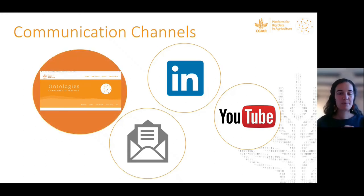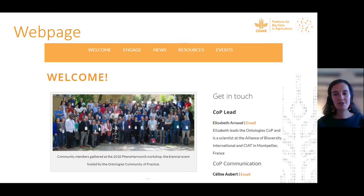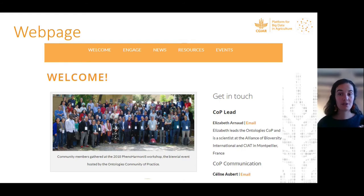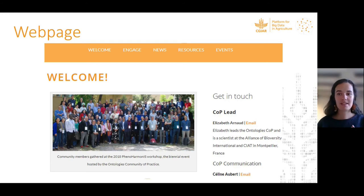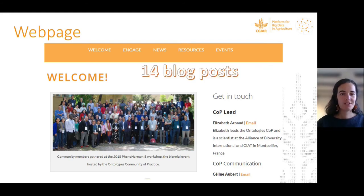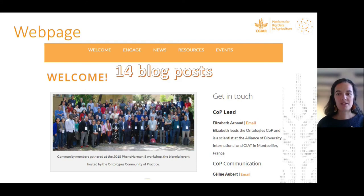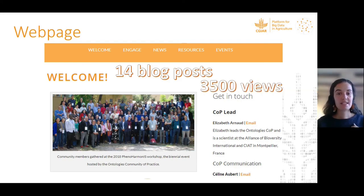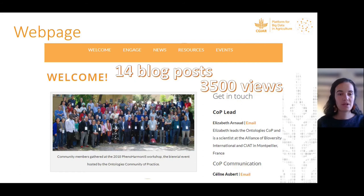The webpage is hosted on the website of the big data platform. It gives all the information about the COP — its goals, contacts, description of working groups, links to ontologies developed by the COP, and news and blog posts. It is a one-stop place for all COP information, and also a space for members to share news via blog posts. Fourteen blog posts have been written by members and the page has received 3,500 unique views since 2017.